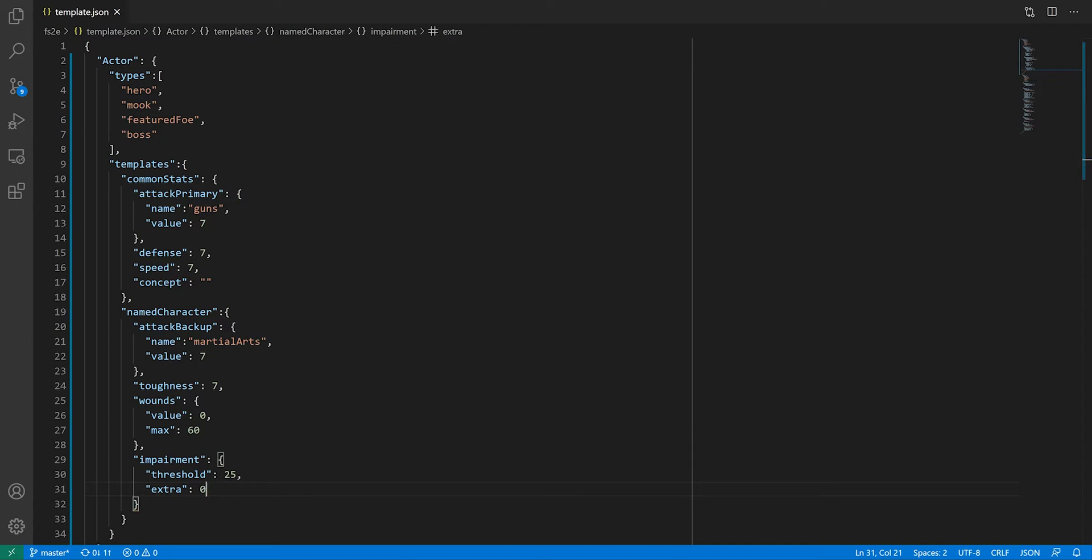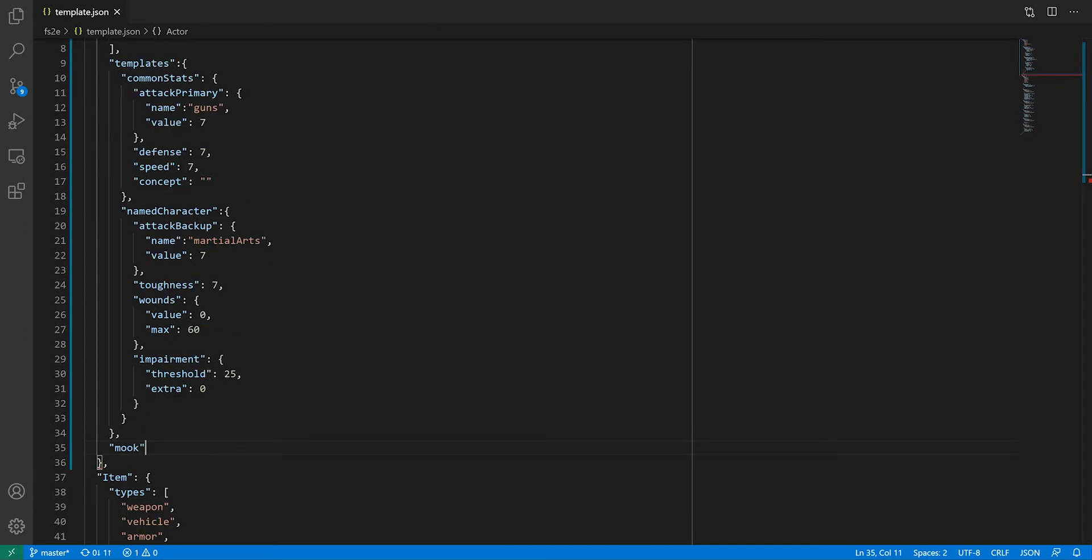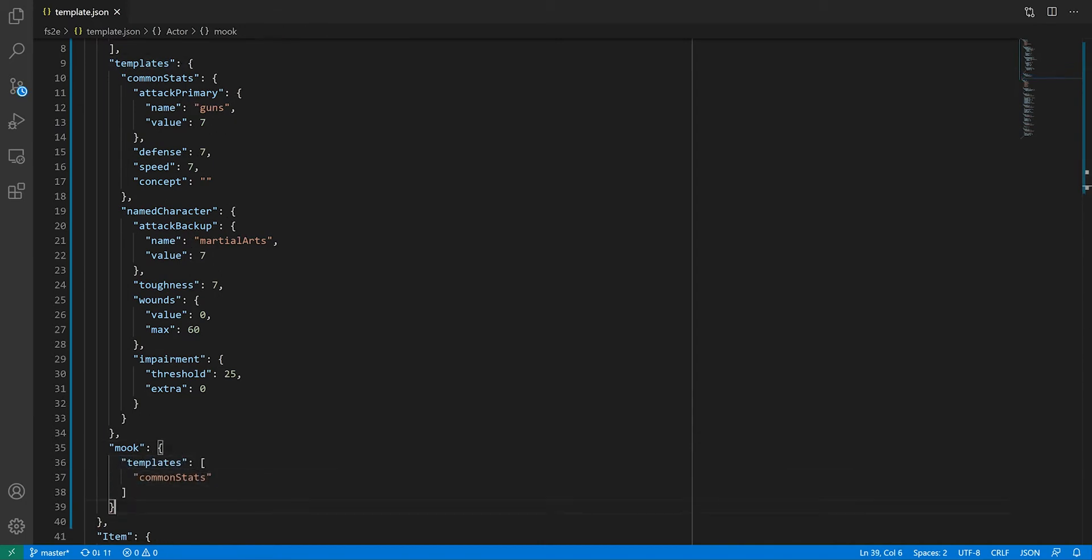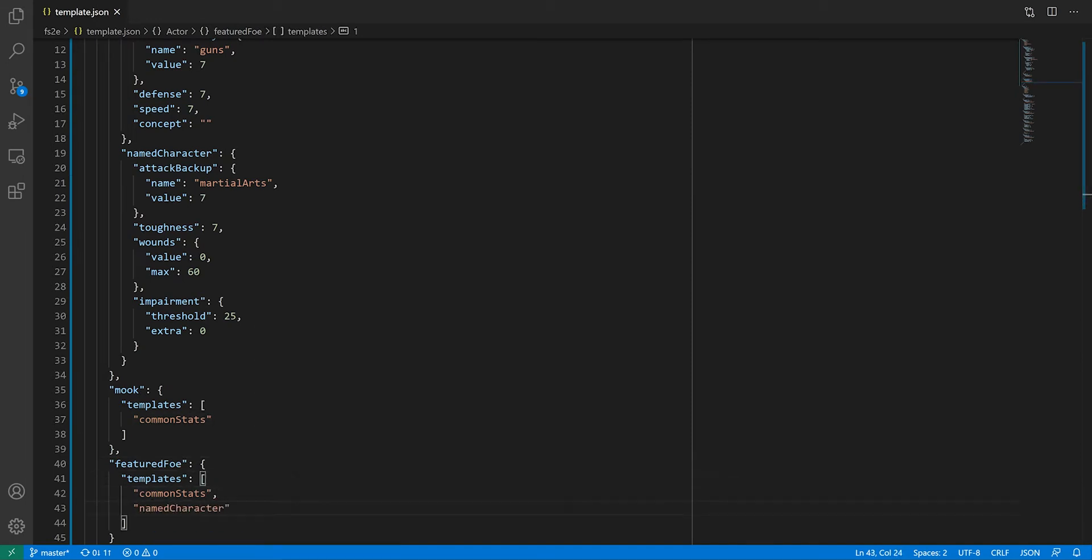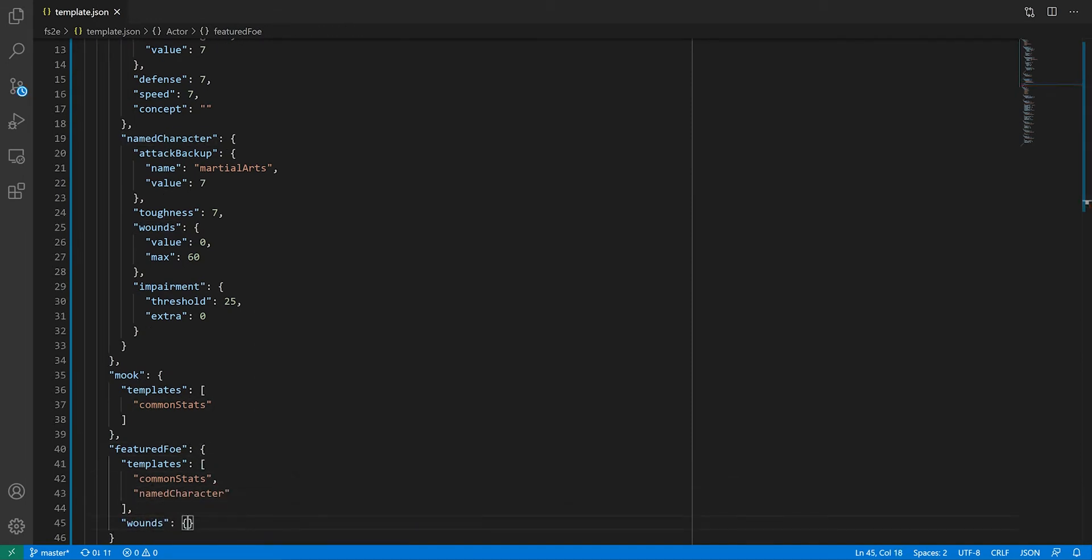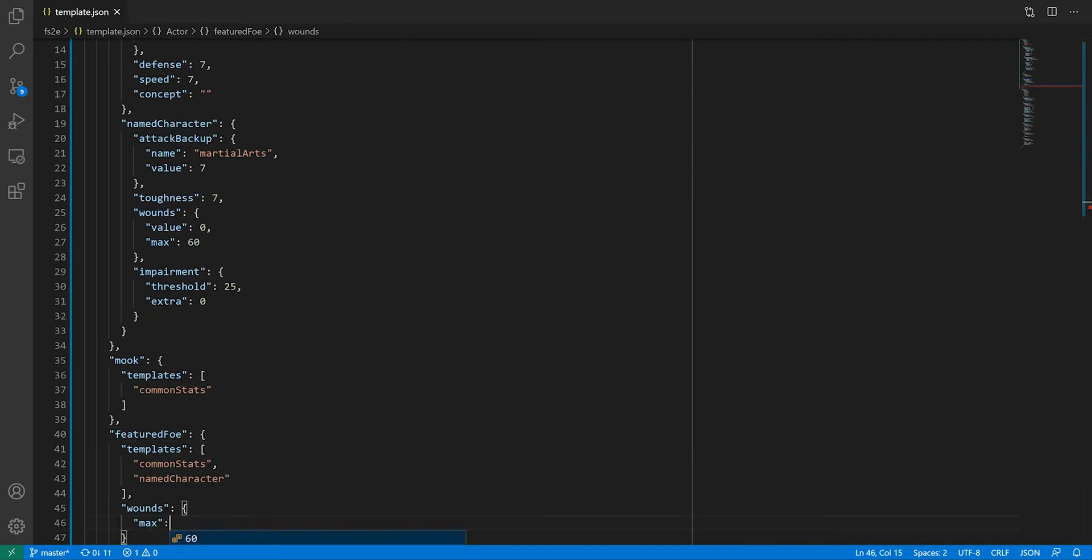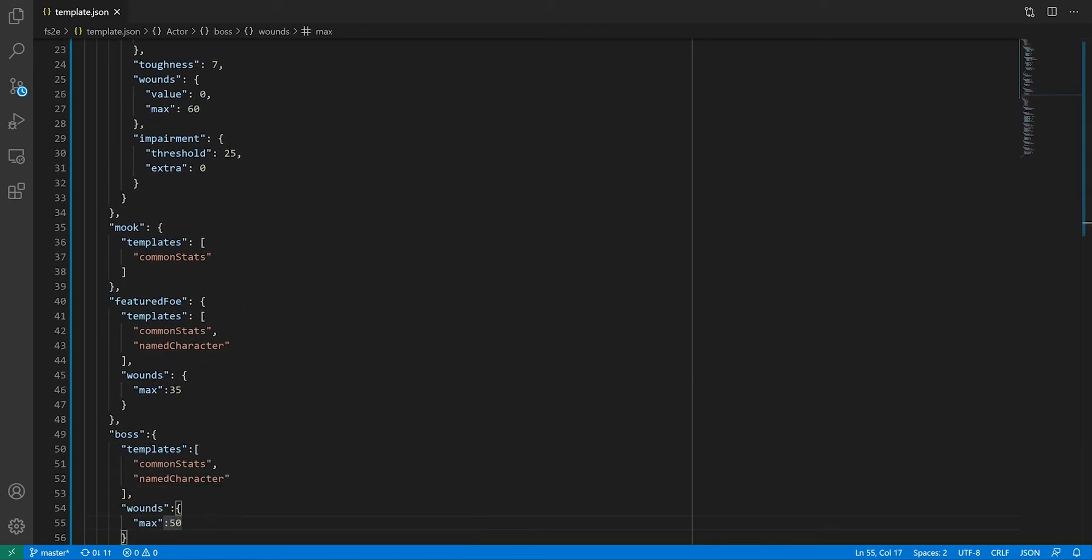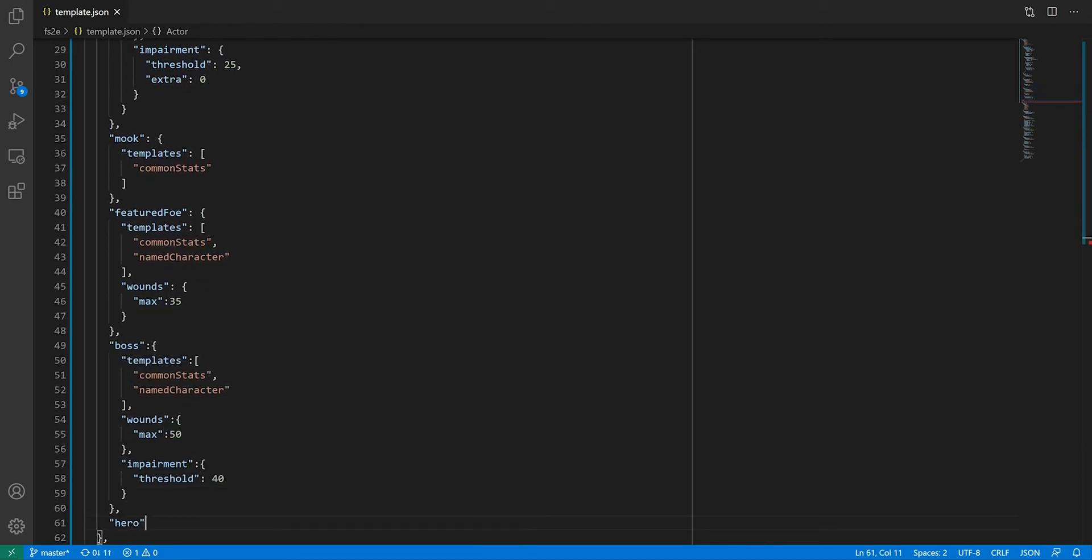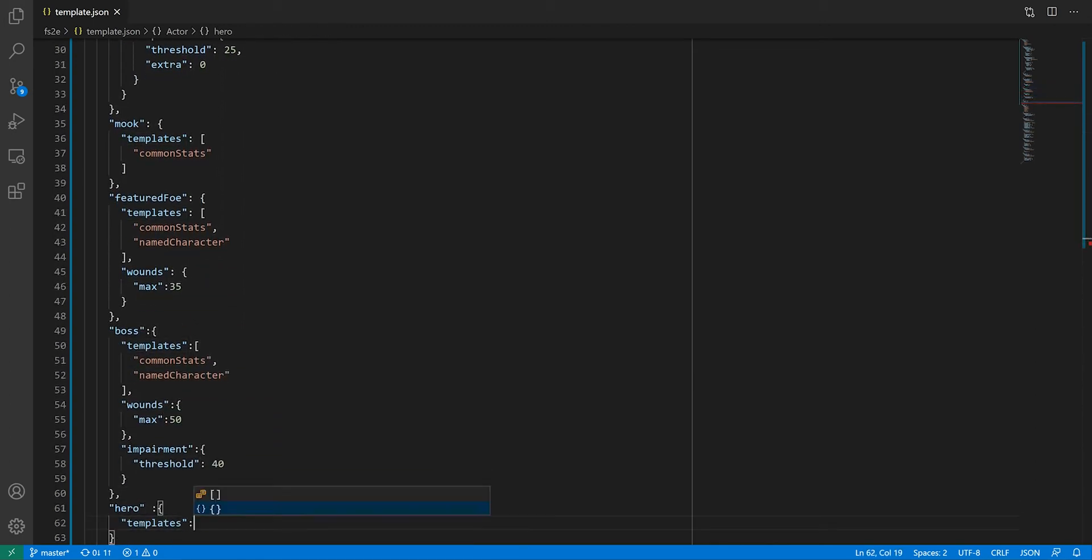These are the only templates we need, so now we can create our actor types. Mooks are pretty simple, as they'll just reference the common template. Featured foes are the same as named characters, however they have a different max health. So what we can do after adding the templates is to simply overwrite the properties we want. We're going to do the same for bosses.